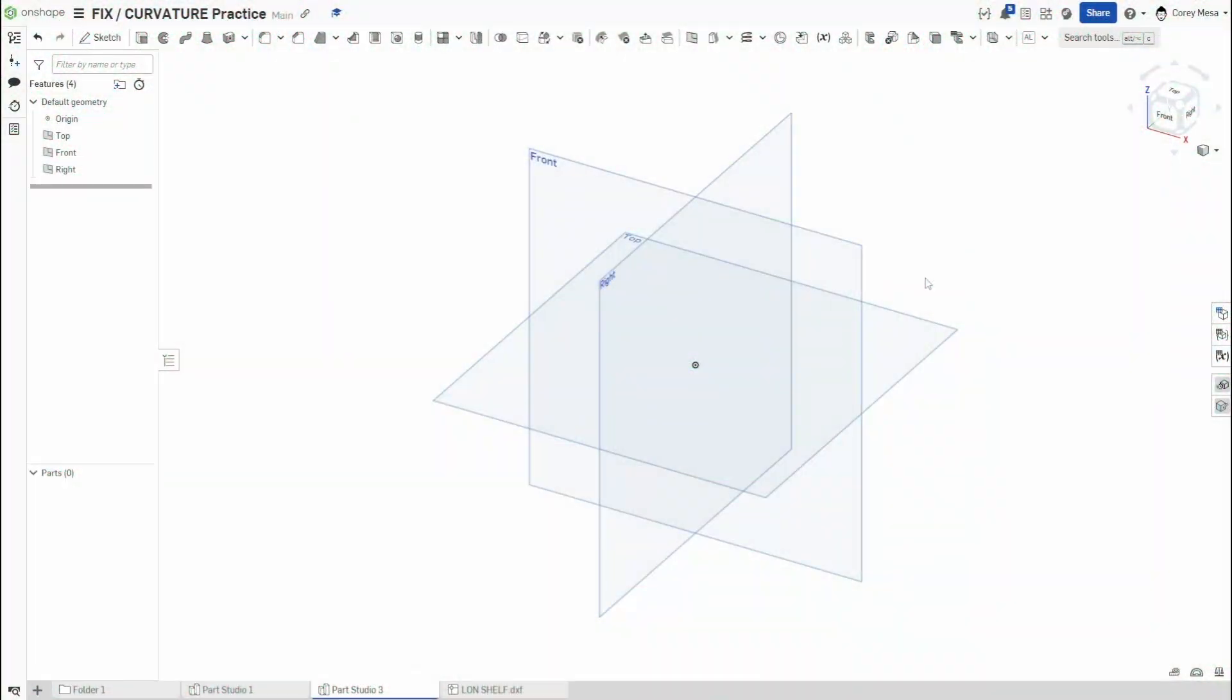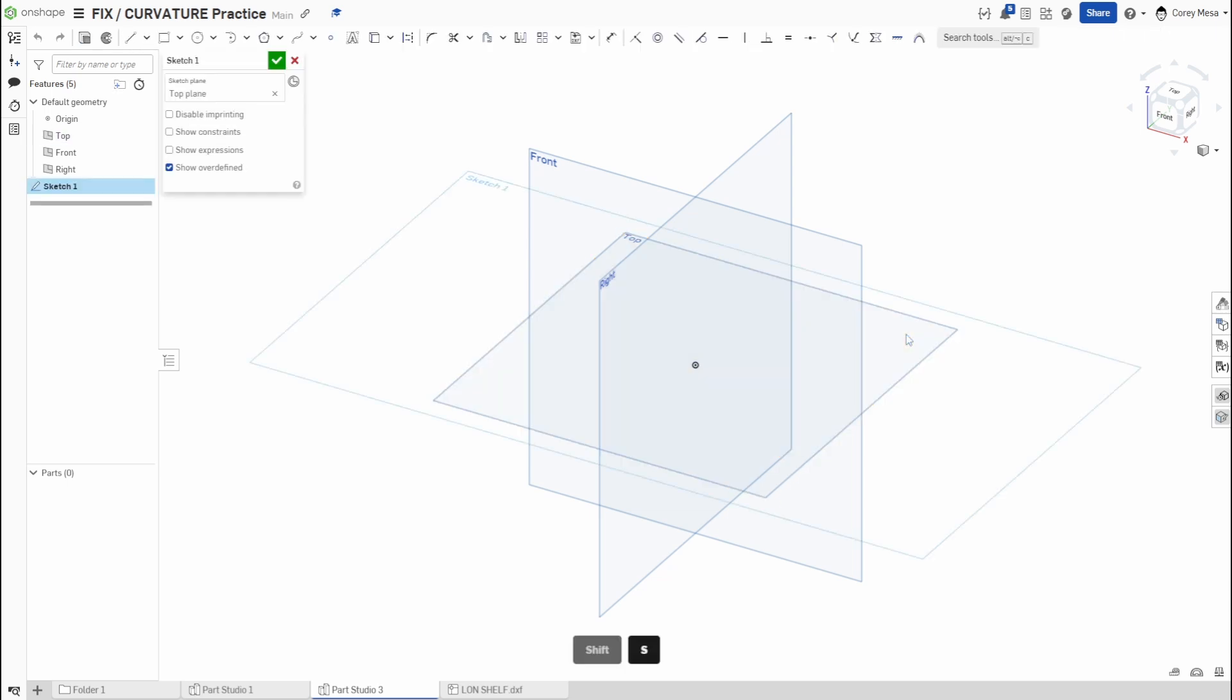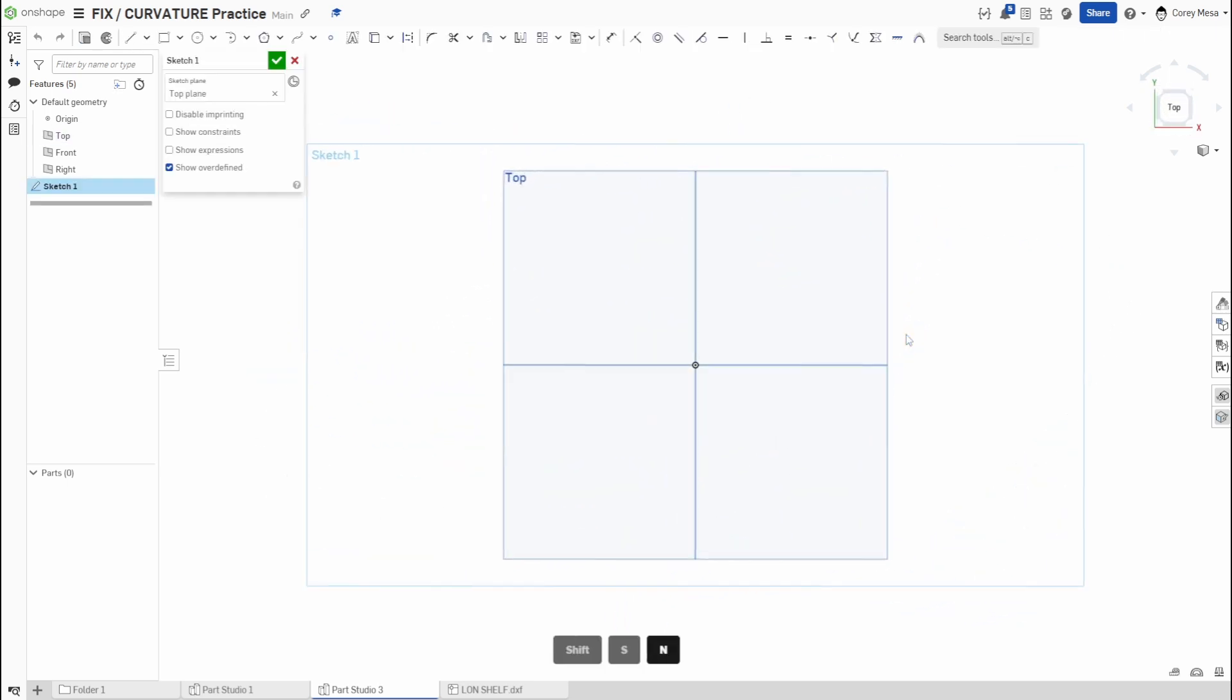Welcome back to OnShape orientation. Today we'll be talking about our last two constraints, which are the fix and the curvature constraint. So like always, let's get started by selecting a sketch.